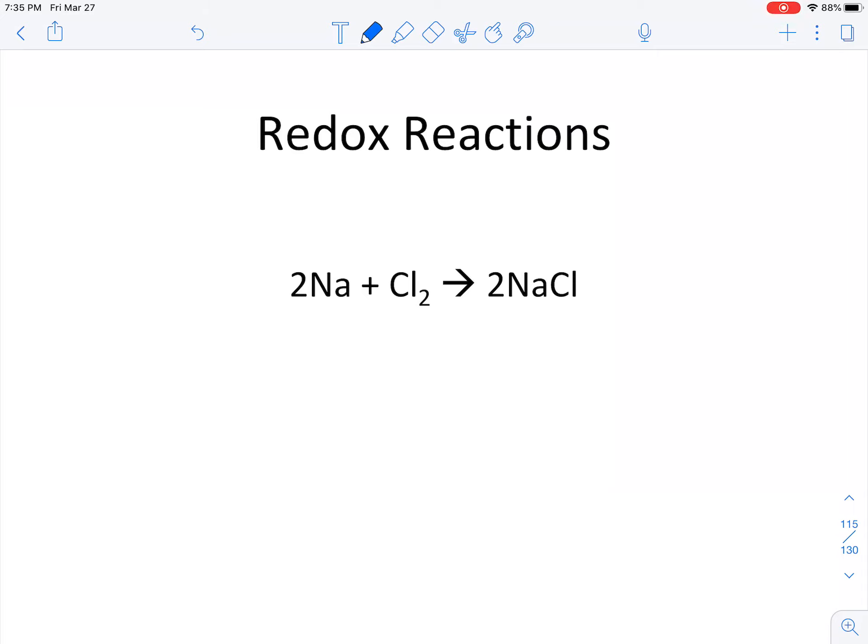Continuing our talk about redox reactions, we're going to take a look at this sodium and chloride reaction. We have sodium solid — that's sodium metal — plus chlorine gas, that yellow-green, very toxic gas. In fact, it can be fatal, and that's what happened in that accident at Buffalo Wild Wings, where they accidentally created chlorine gas, which put one person in the hospital and unfortunately killed another person.